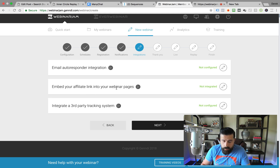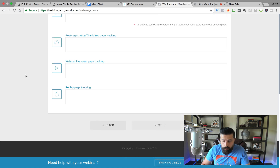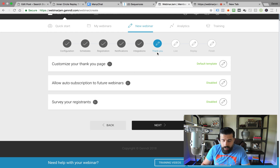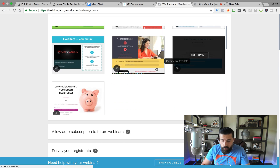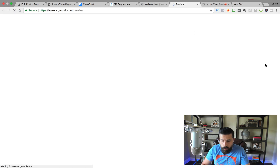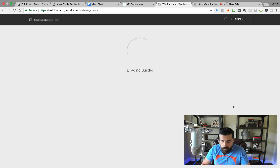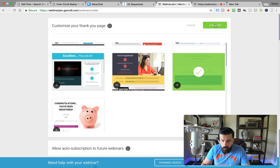You can also integrate your affiliate link into your webinar pages. Anybody watching your webinar will see 'Powered by Webinar Jam' at the bottom, and if they click on that, it's going to allow you to earn affiliate commissions. Here's where you can integrate third-party tracking systems — you can put your tracking code, Facebook retargeting, or Google retargeting right in there. Then we go to the Thank You page, where we can customize it. There are a lot of different templates to select from, and you can preview any of them. I'm just going to click to select one and click Save and Exit, then click Confirm.